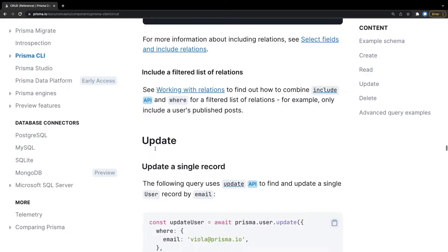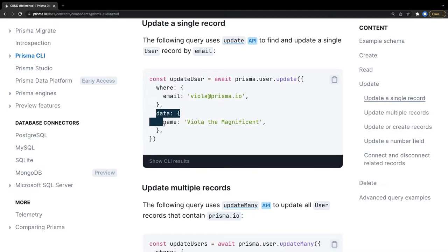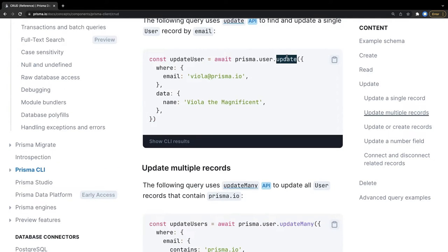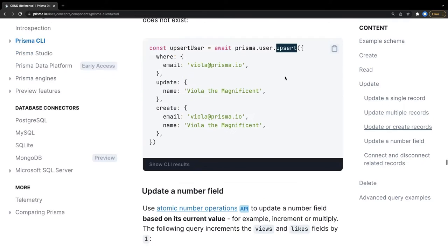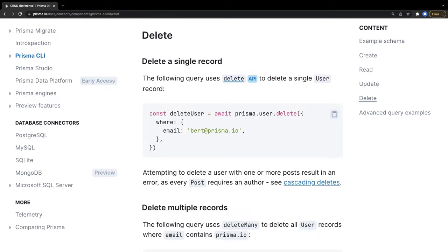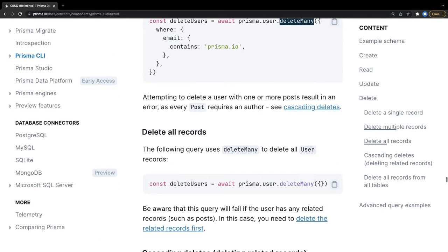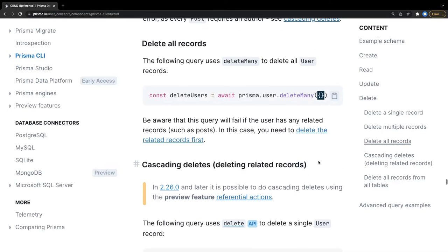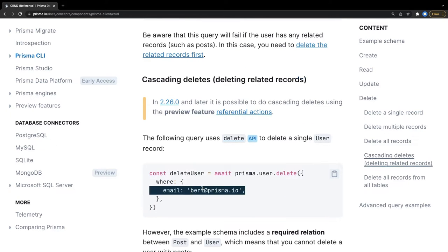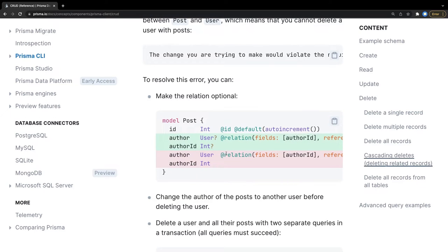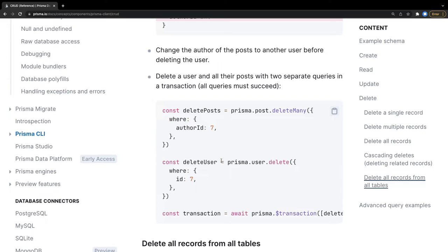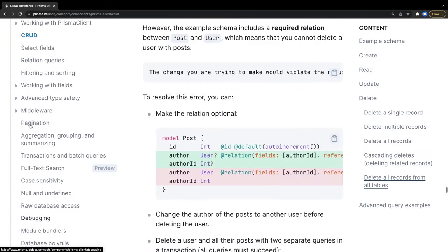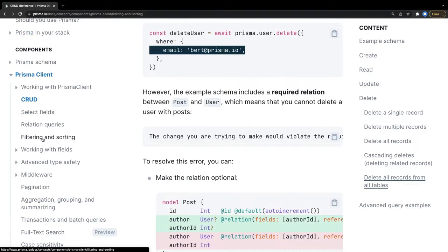If you want to include another table's data in the same query, use include true — for example, prisma.user.findMany where role is admin, and include posts for all those users. It returns the posts associated with each user. You don't need to do much if you want to include foreign key table data in the original query. For updates: simple update uses a where clause and data. UpdateMany updates multiple records. Upsert will create a record if it doesn't exist, otherwise it will update it.